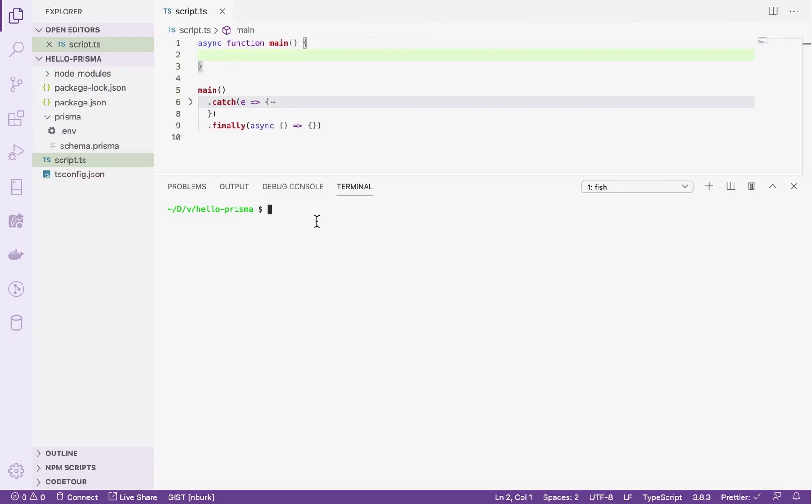Welcome! In this video, you will learn how to generate Prisma Client for the data model that was obtained from Introspection in the last video.